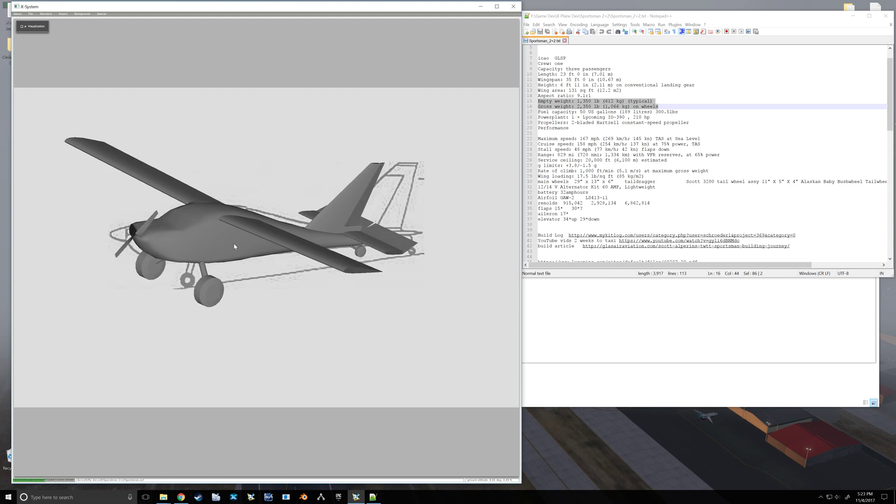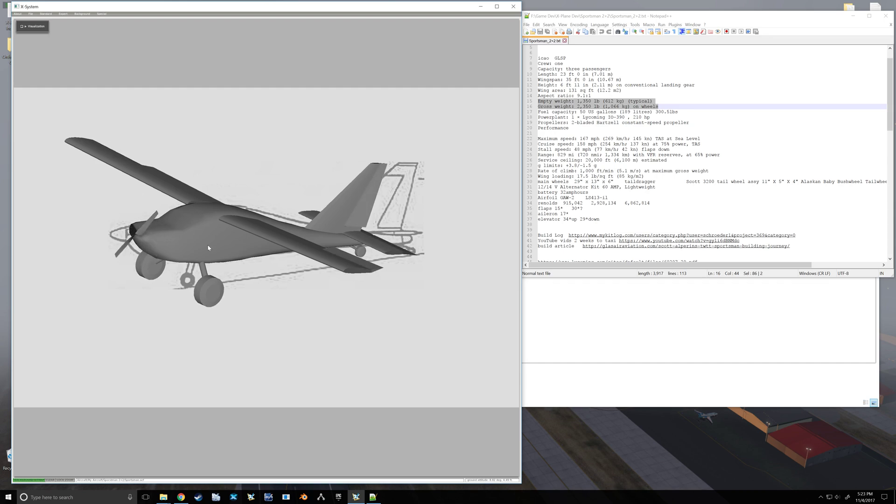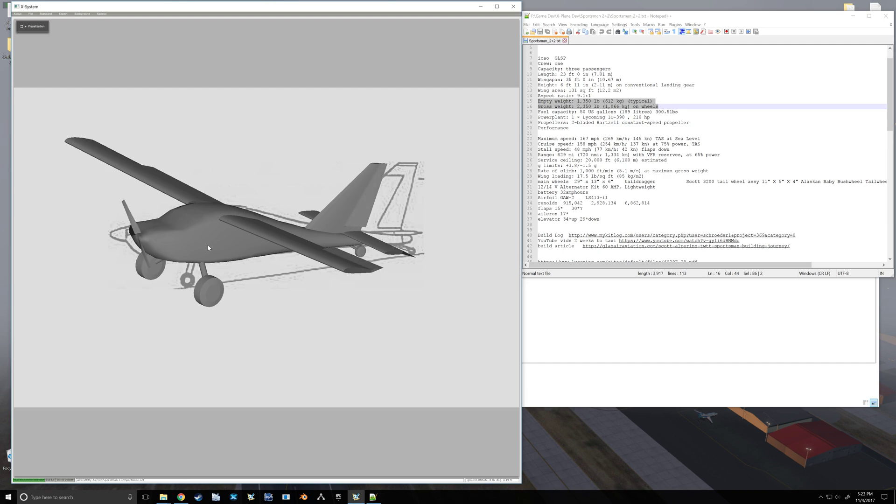So now if we go file and save, no more warning. So at this point we could attempt to fly it, but we don't have any instruments or anything. So that'll probably be what we go into on the next video.